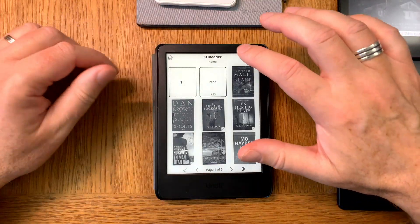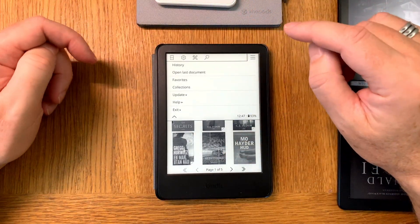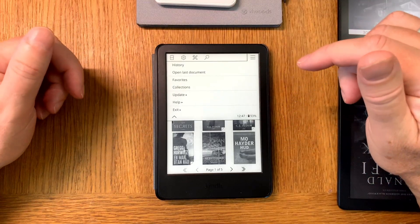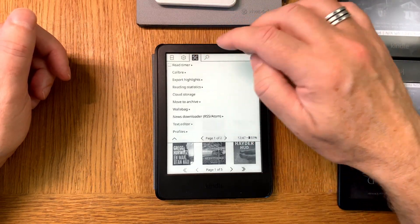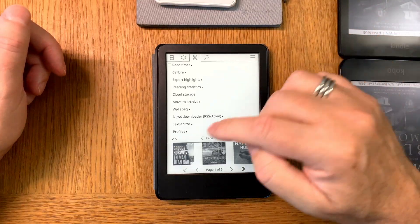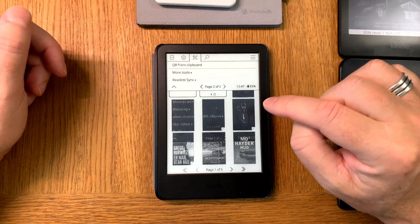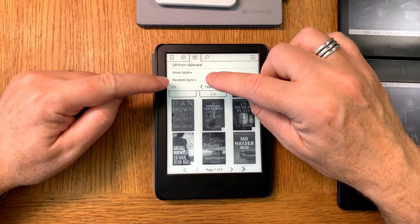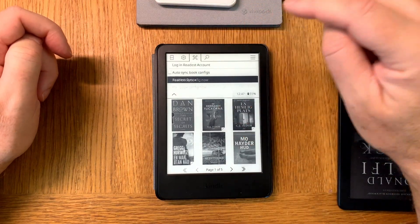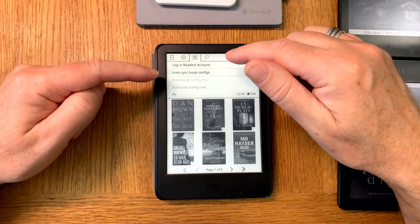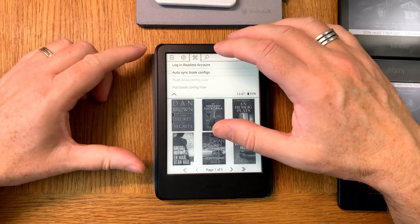Before opening the book, we need to go into the plugin we installed. Go up into the menu, go to the Tool menu, then go to page two - and here you see the Readest Sync plugin that you installed. Click on that, and here you should log in to your Readest account.